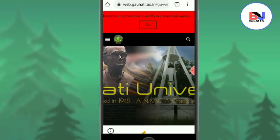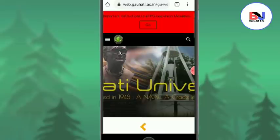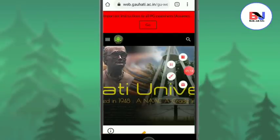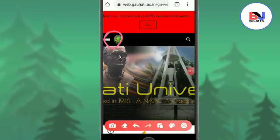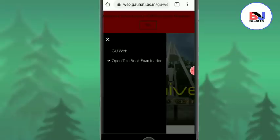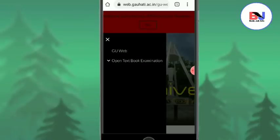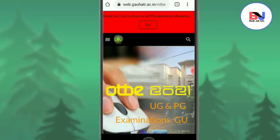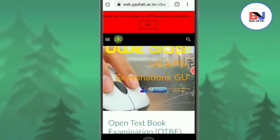If you want to see the guidelines, you can see the guidelines. If you want to see the open textbook examination, you can see the login options. Here are the options.